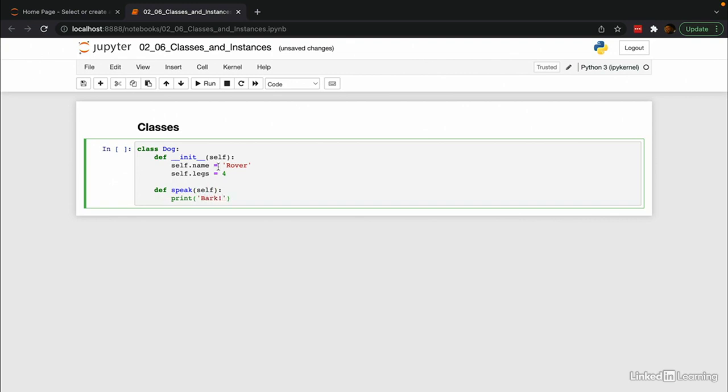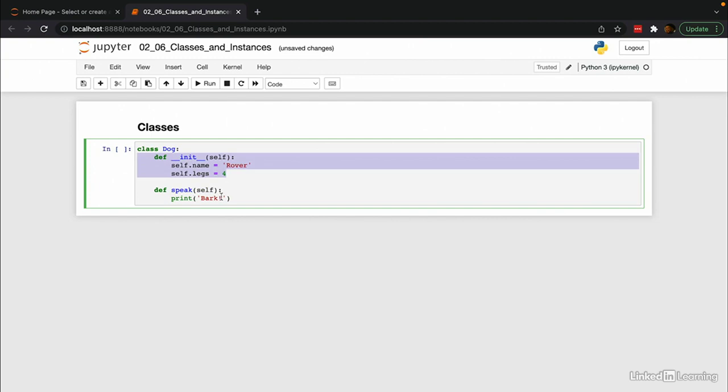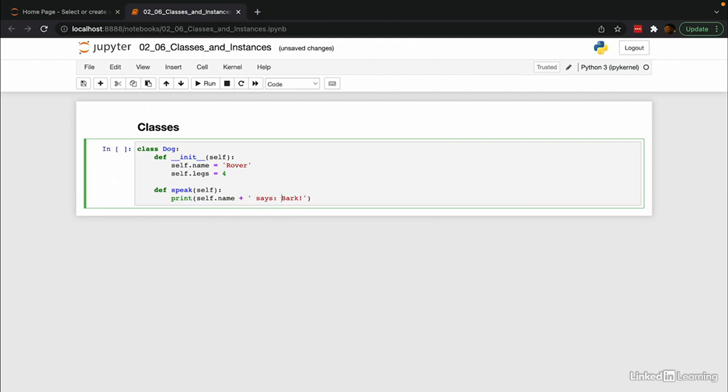Notice that I passed the self variable to the speak function. This means I have access to any of the attributes or functions in this class. For instance, I could do self.name plus says bark. And this will concatenate the dog's name with this string here.